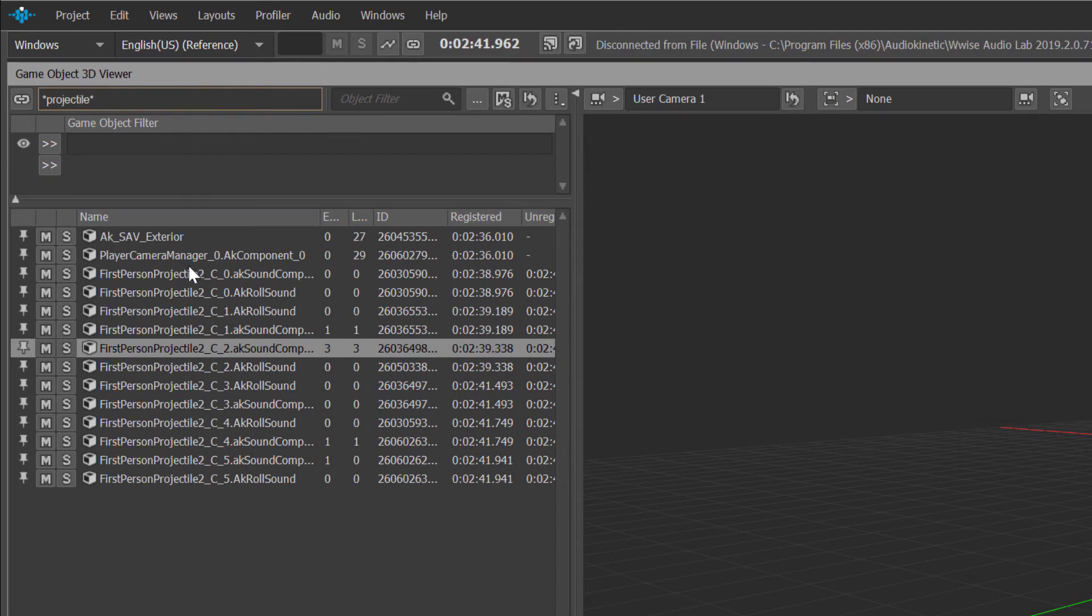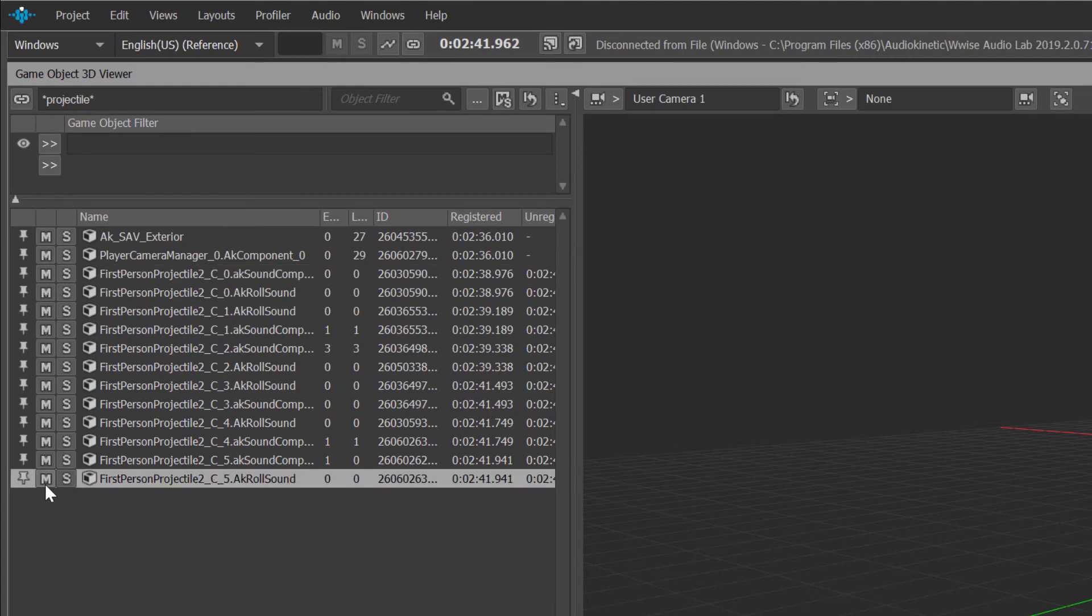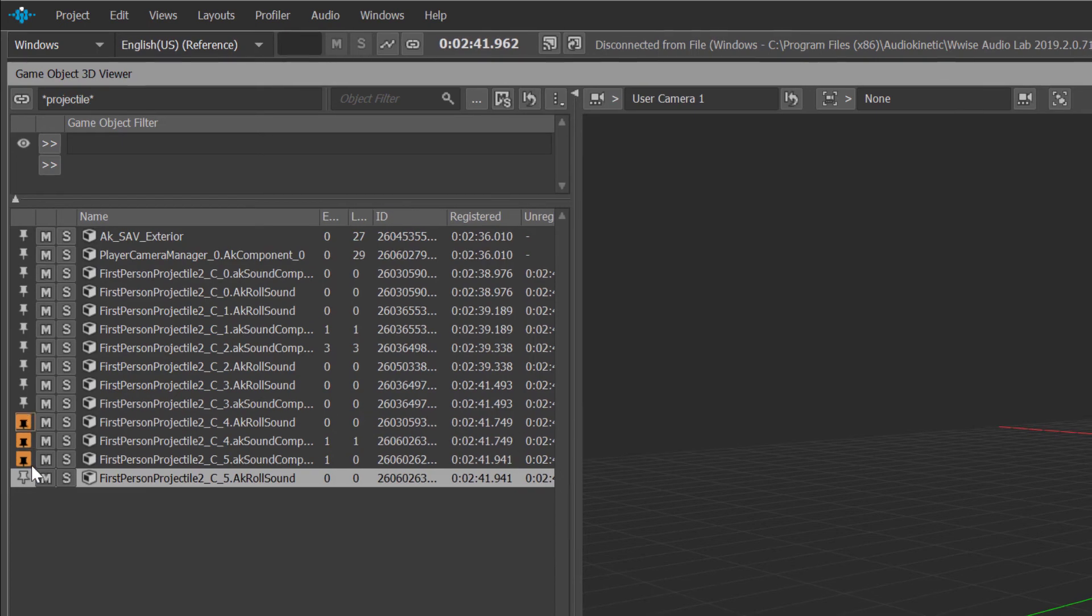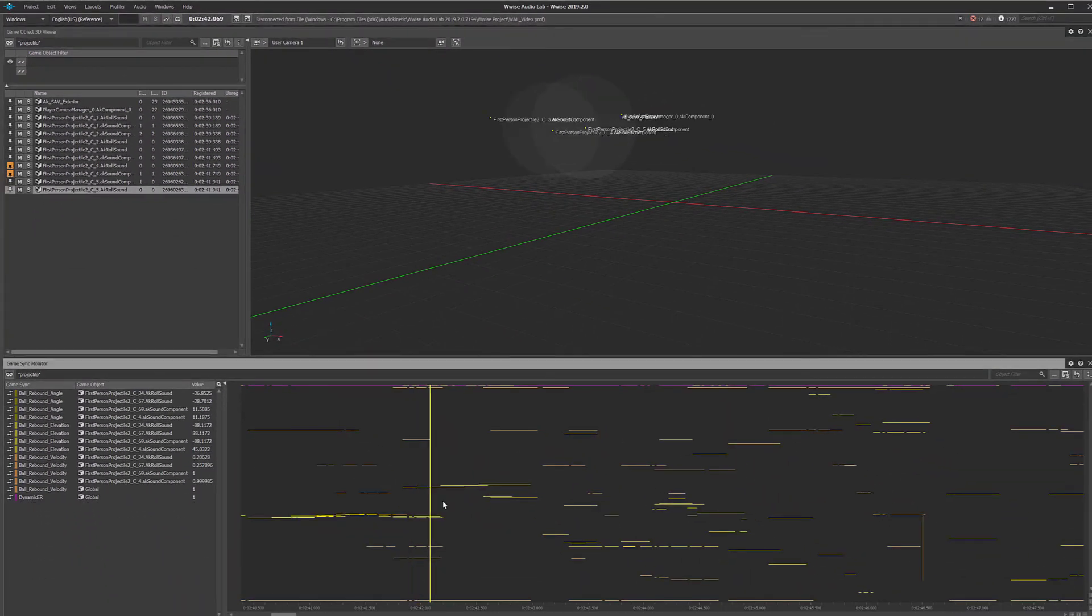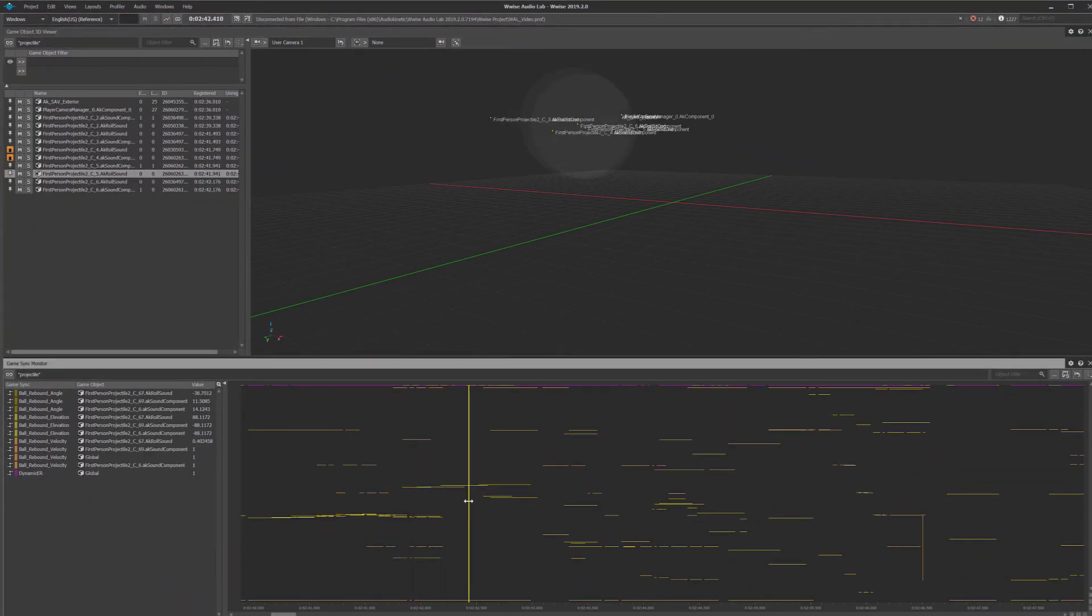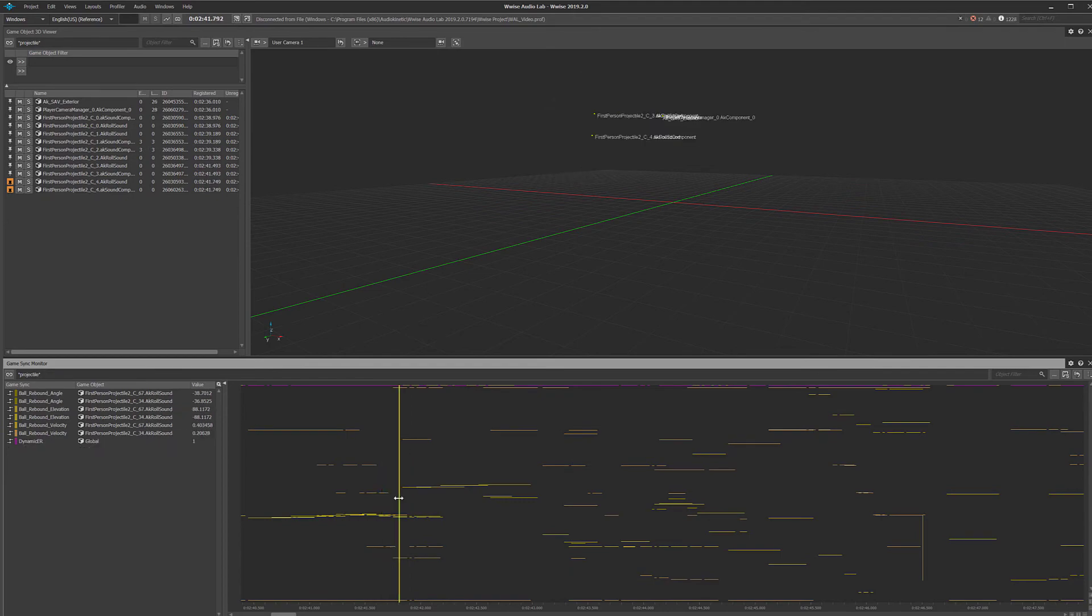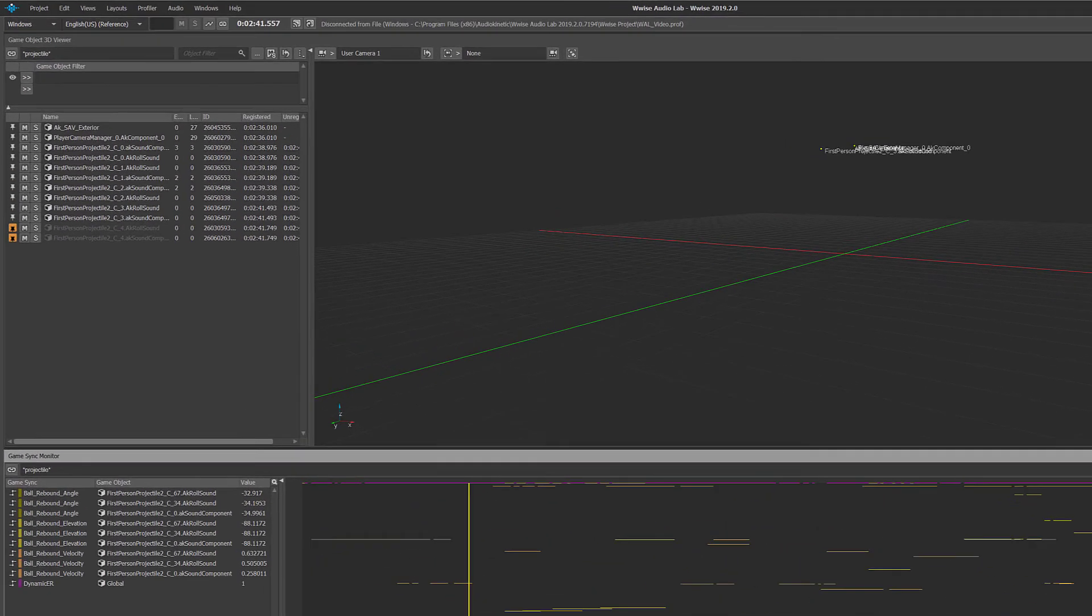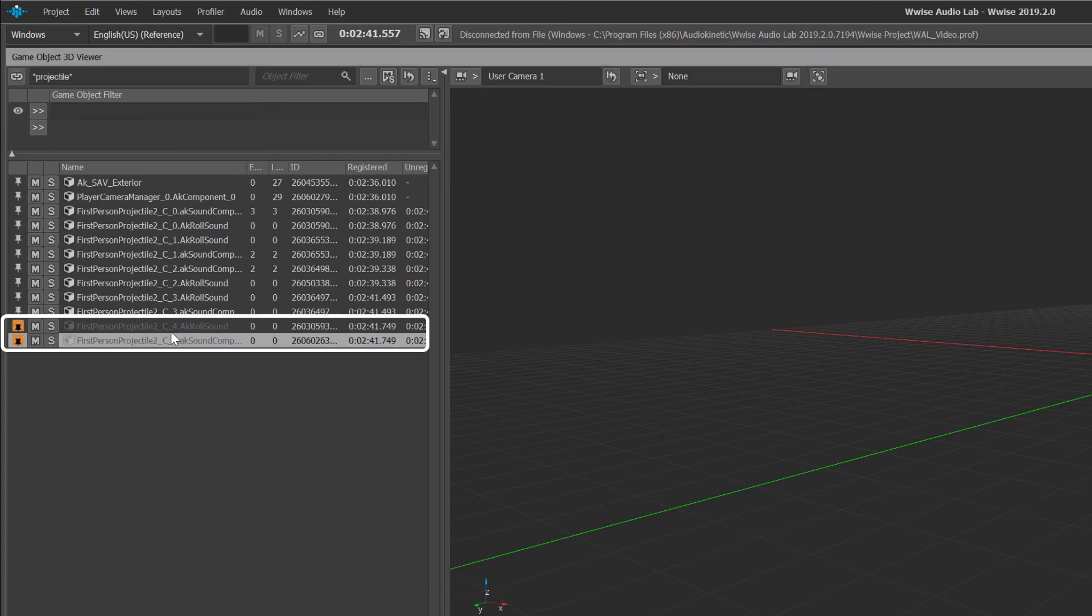Objects in the game object 3D viewer can be pinned in order to track object registration across the duration of a capture session. Scrolling through the timeline in the game syncs monitor allows you to navigate the capture session in time and pinpoint when an object is active. Inactive objects are filtered from the list automatically and when they're pinned appear as gray text.